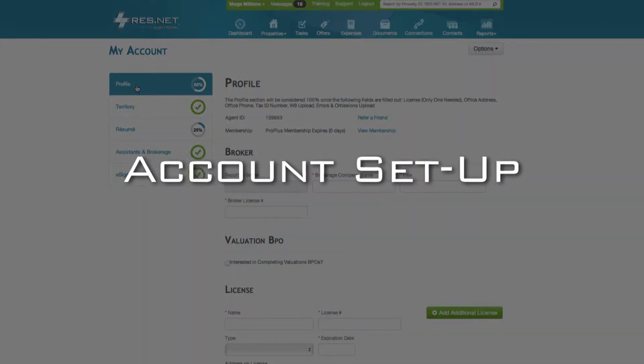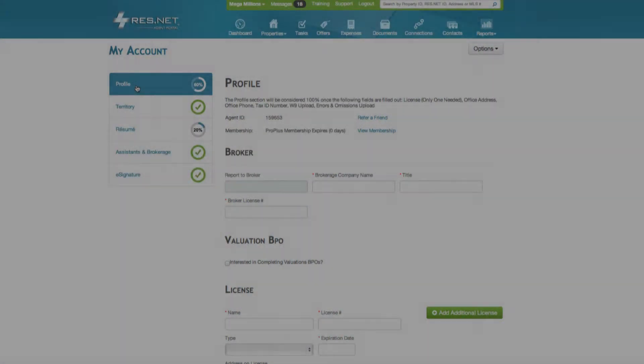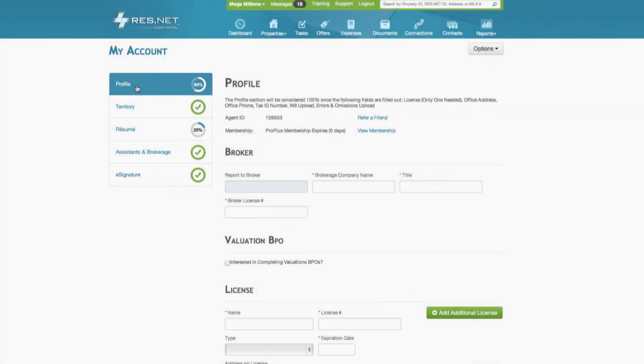Welcome to the ResNet Account Setup Tutorial. This tutorial will take you through the steps and procedures for setting up your account in the ResNet Agent Portal.